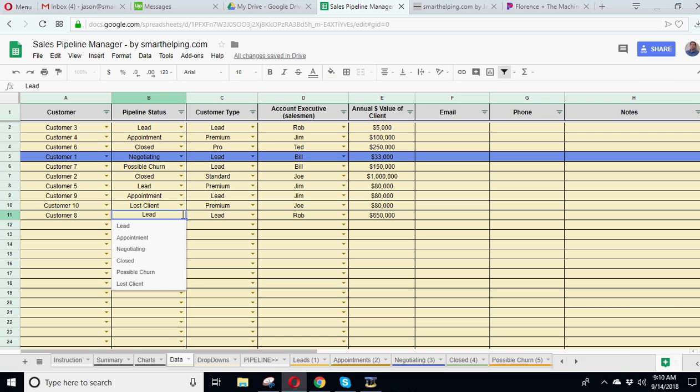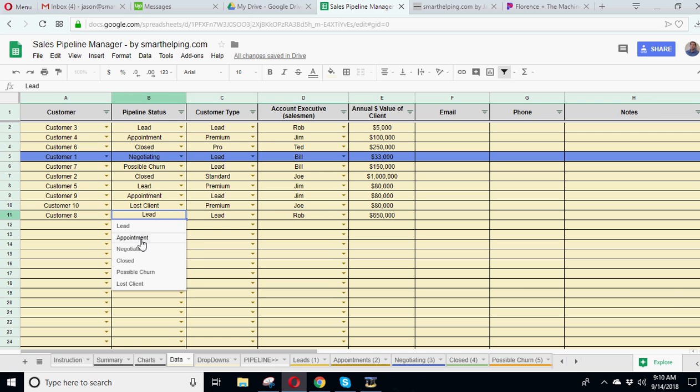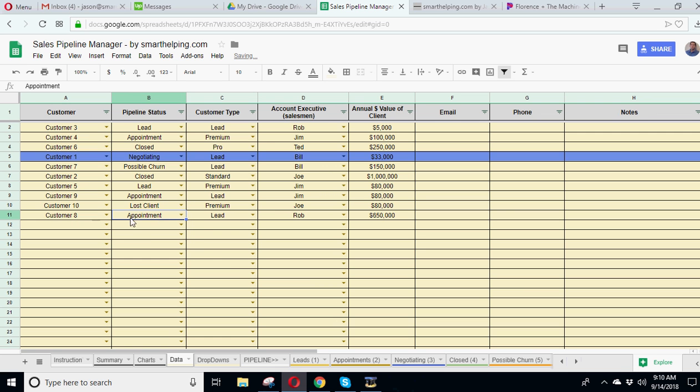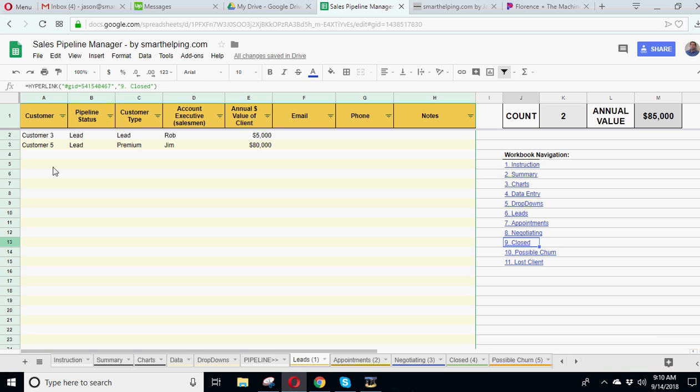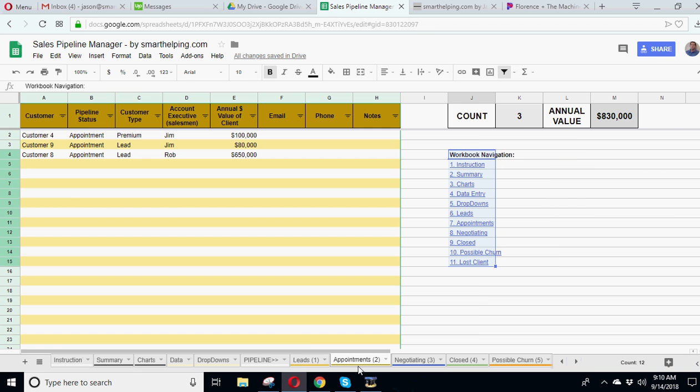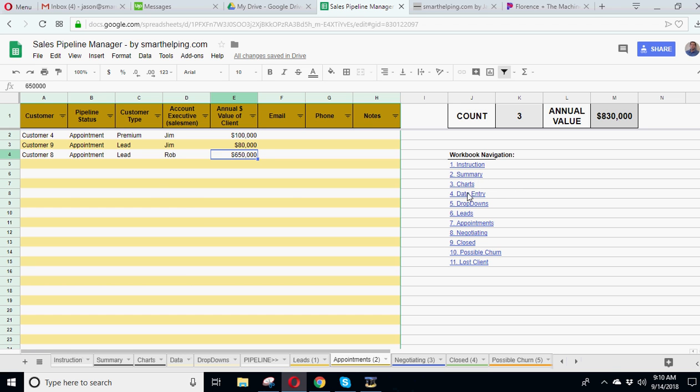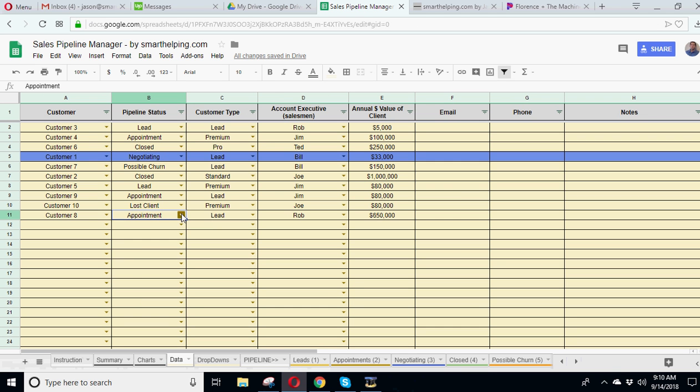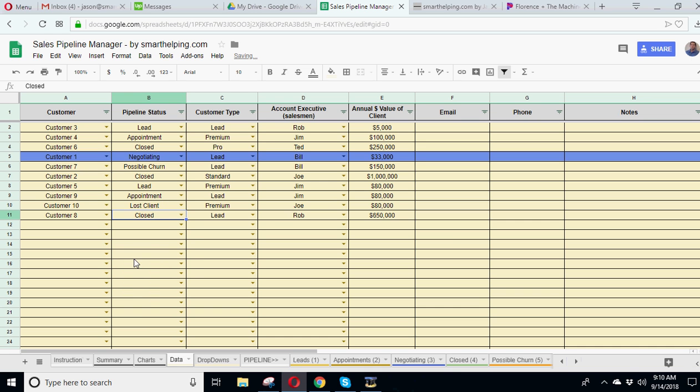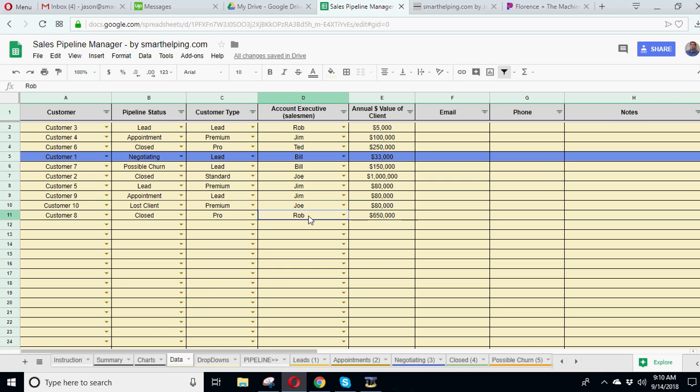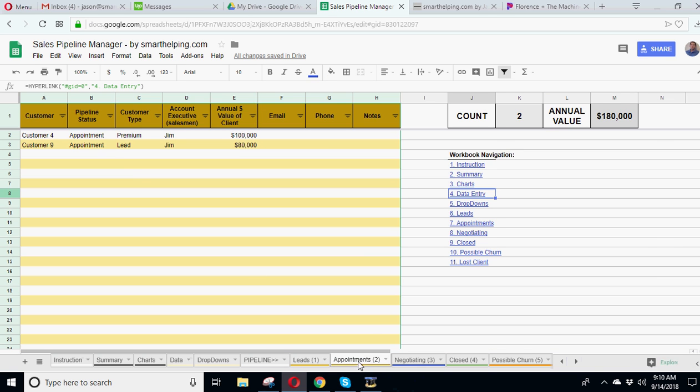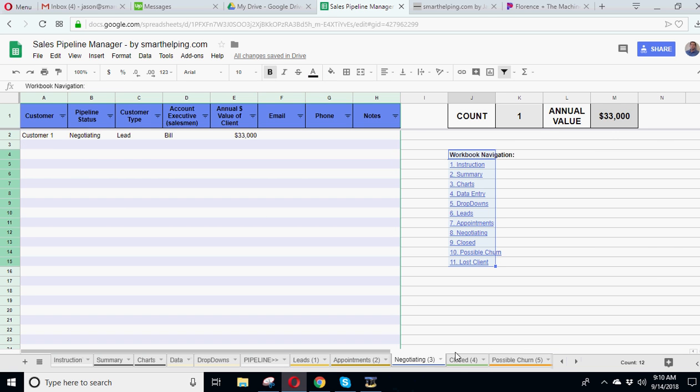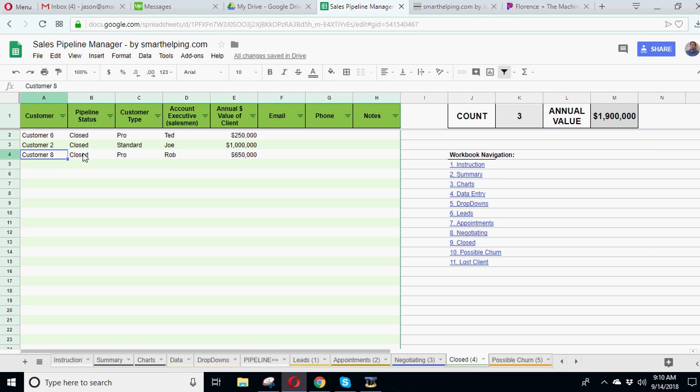Now, let's say we change it over to we've now set an appointment. So now, customer 8, you can see no longer on the lead tab, and now is in the appointment tab. And let's go back to our data entry. Let's say we've been going for a while, and we've actually negotiated, and we've now closed the client. So we're going to closed, we're going to say is a pro, and this is still what we expected to be, $650,000, and Rob's still a salesman. So now, it's going to be not in appointments, not in negotiating, but in the closed tab. So this gives you a nice snapshot of all the different stages of your pipeline at a given time.